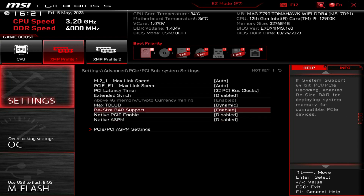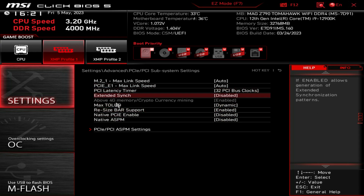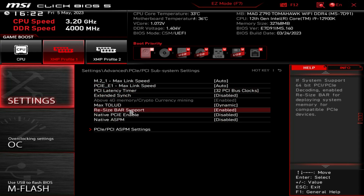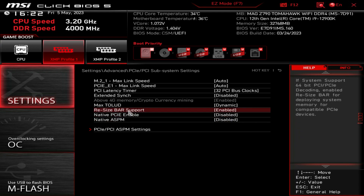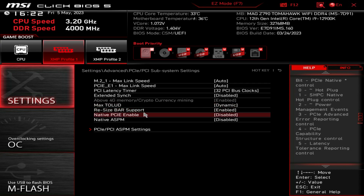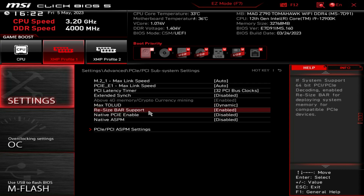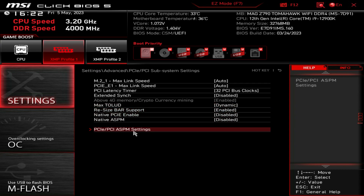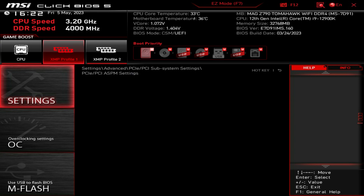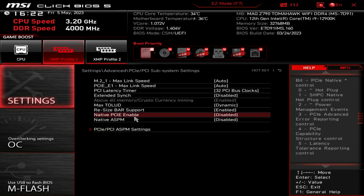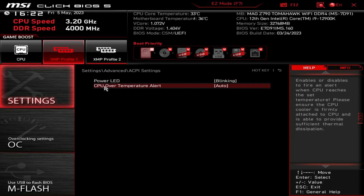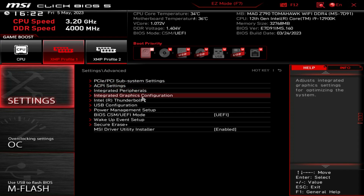Going into Advanced, PCIe Subsystem Settings - you can set your link speeds for your M.2s and things like that. Another thing in this menu you may want to enable is Resizable BAR support, which I believe is enabled by default on this board, but if it's not you can enable it right here. You can also go into PCIe and PCI ASPM settings in here as well.